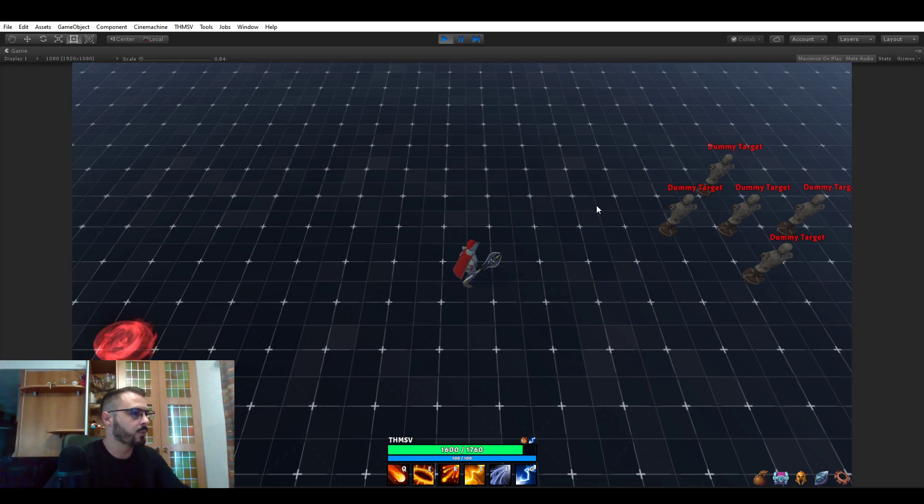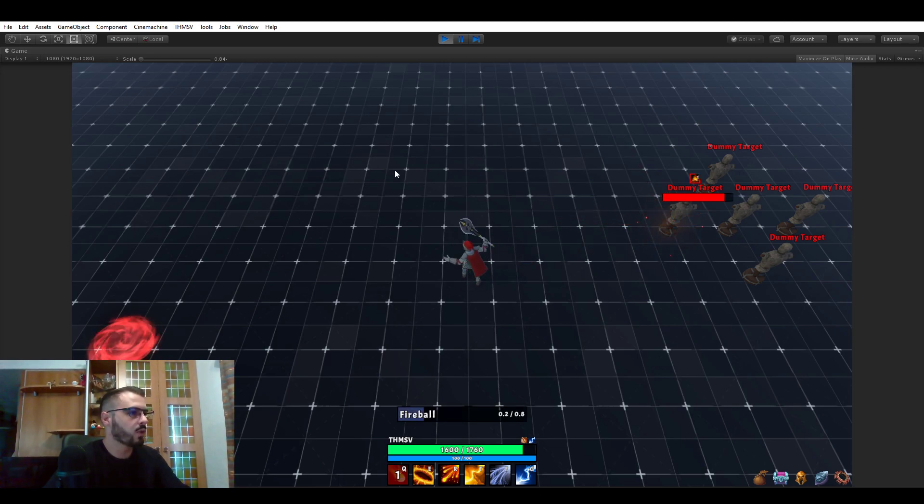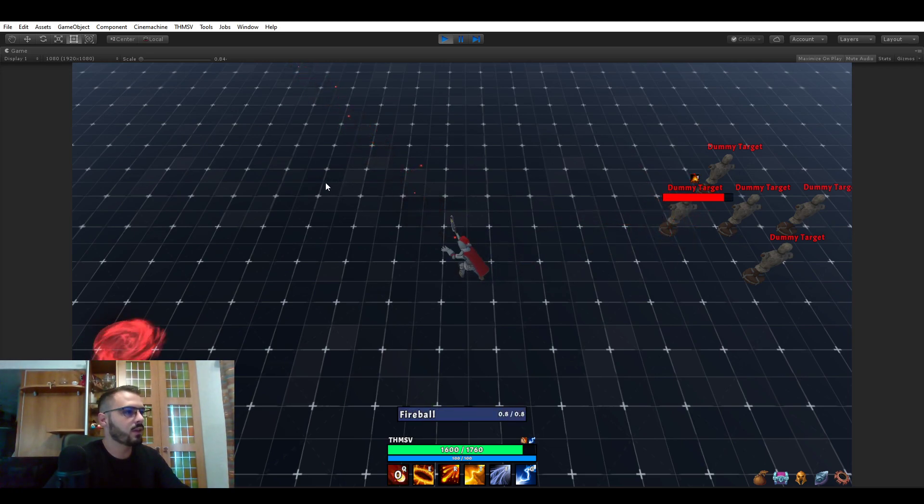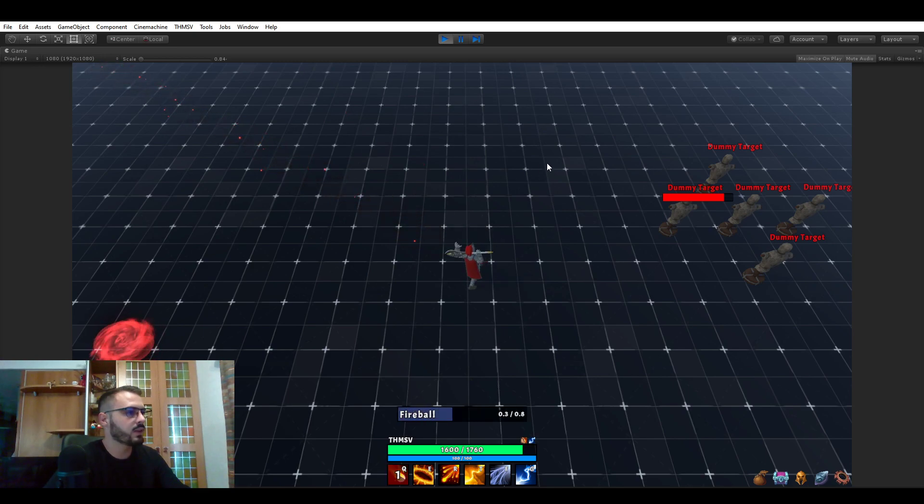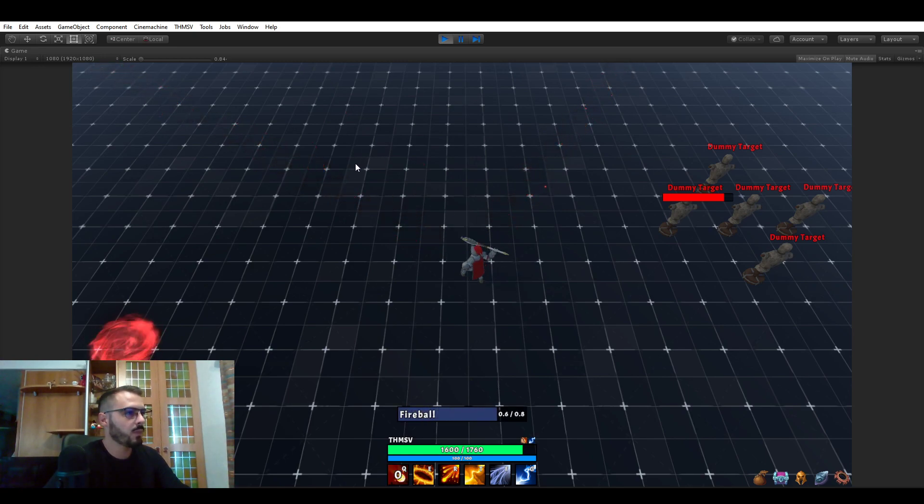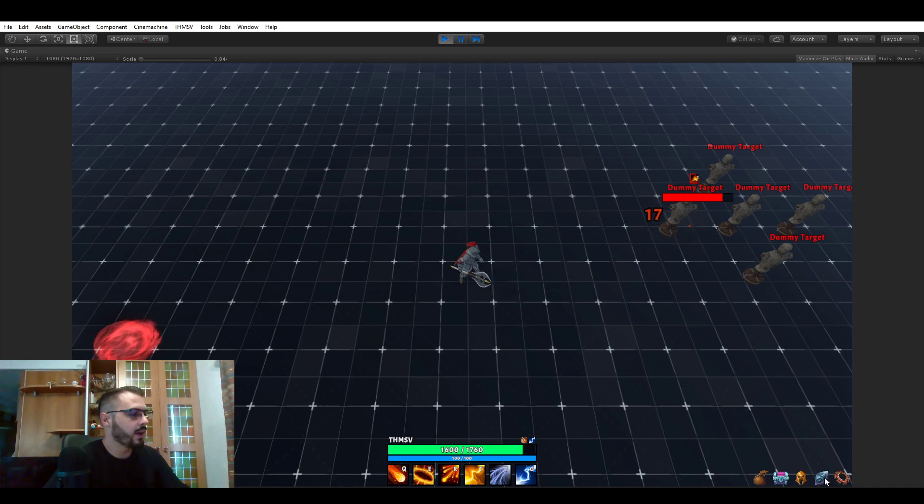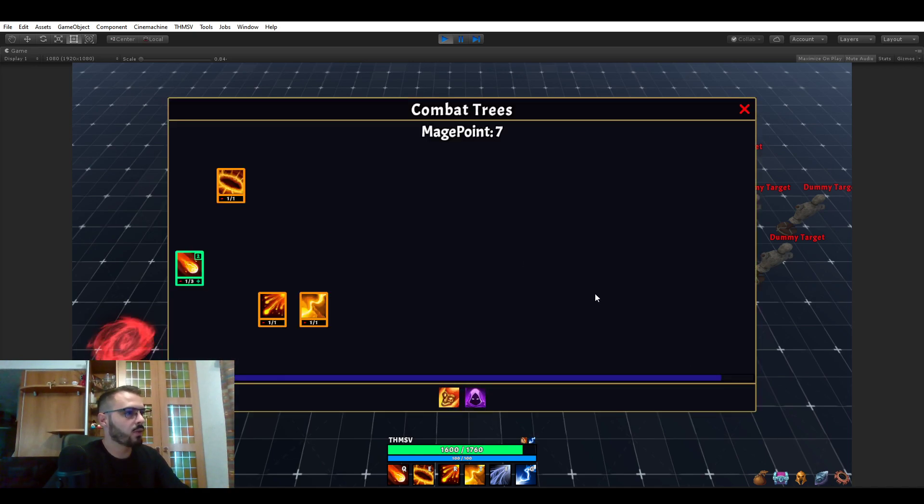Right here we have a fireball, so it's a pretty basic fireball you're casting. It's just one projectile going and there is also a talent tree system that you can see here.